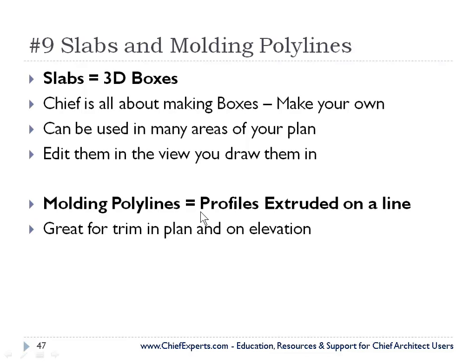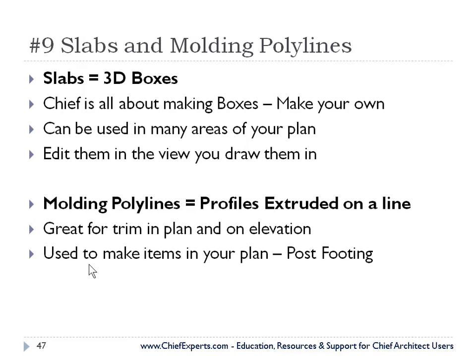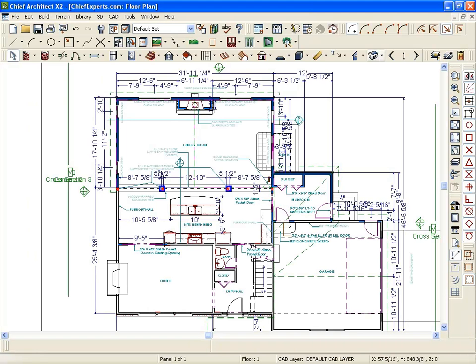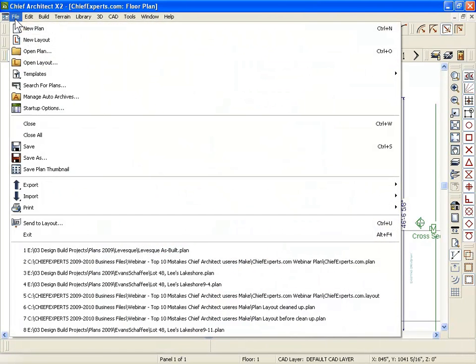It's great for trim in plan and on elevation used to make items in your plan, post footings, things like that. So let's go back to Chief and let's open a new plan.